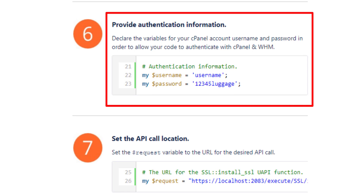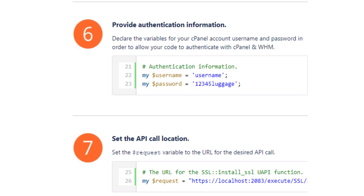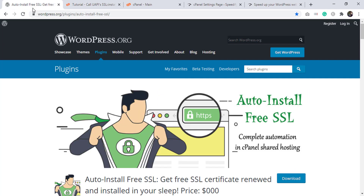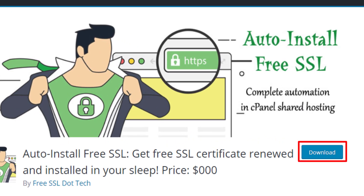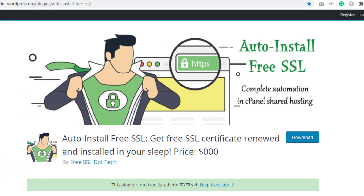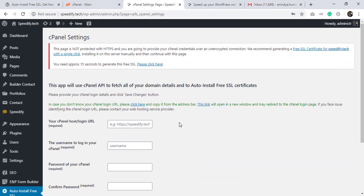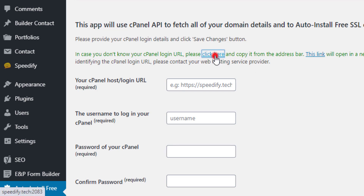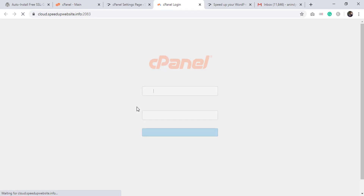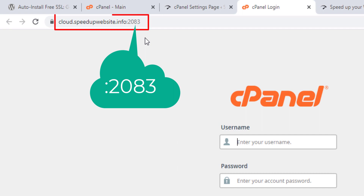Your cPanel password will be encrypted and remain safe in your WordPress database. Auto Install Free SSL doesn't collect any of your credentials. This plugin's source code is open for audit — the WordPress team approved it after inspection, and you're welcome to audit it yourself. If you don't know your cPanel login URL, click the provided link. This is the cPanel login URL — copy it.